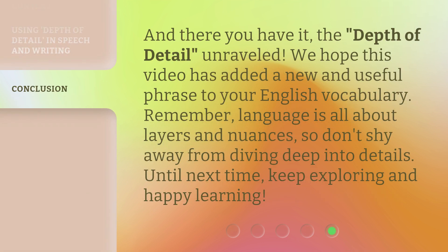And there you have it — the depth of detail, unraveled. We hope this video has added a new and useful phrase to your English vocabulary. Remember, language is all about layers and nuances, so don't shy away from diving deep into details. Until next time, keep exploring and happy learning!